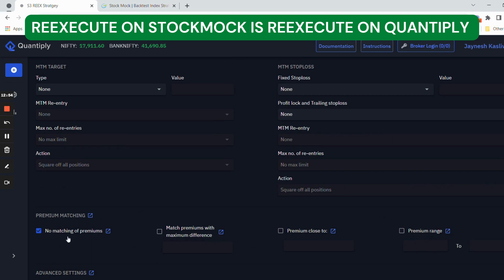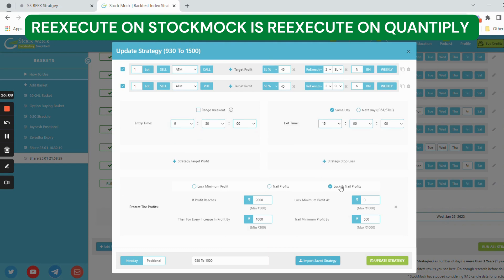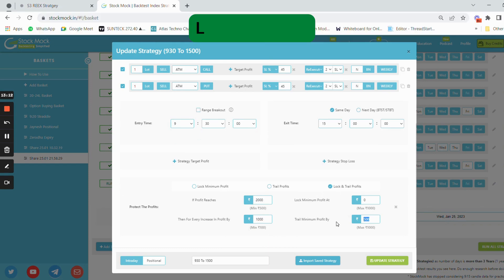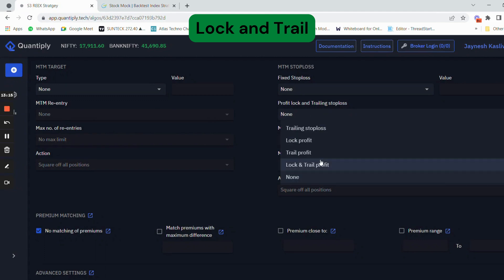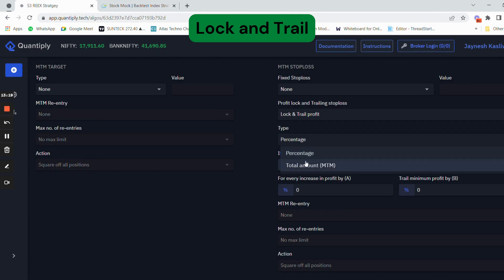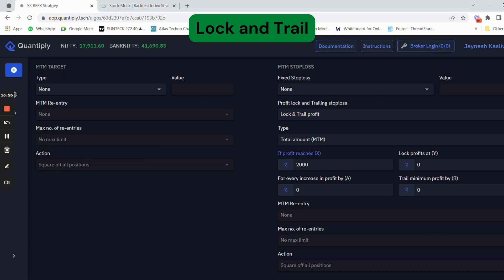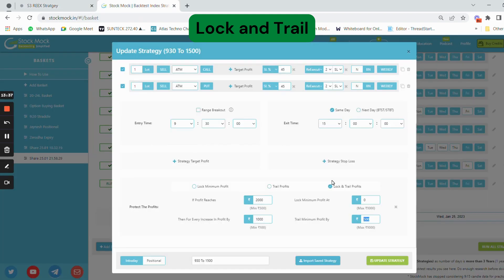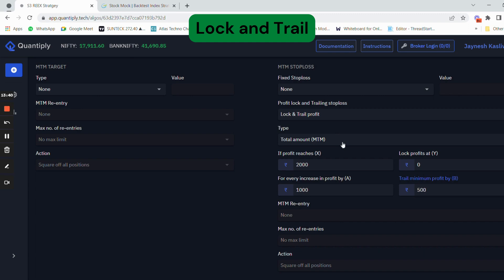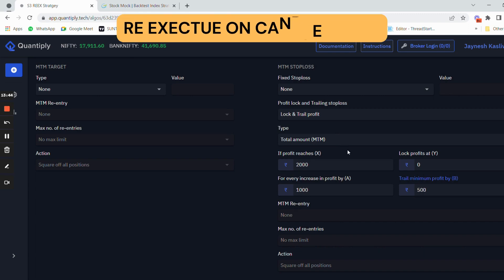You do not have to change any other settings here. Only no matching of premiums has to be selected. We generally don't use M2M target. For lock and trail: for 2000 rupees profit it is 0 rupees locked, and for 1000 rupees profit it is 500 rupees. This is in total amount, not percentage. Just check the settings in StockMock and copy them to the Quantiply platform.